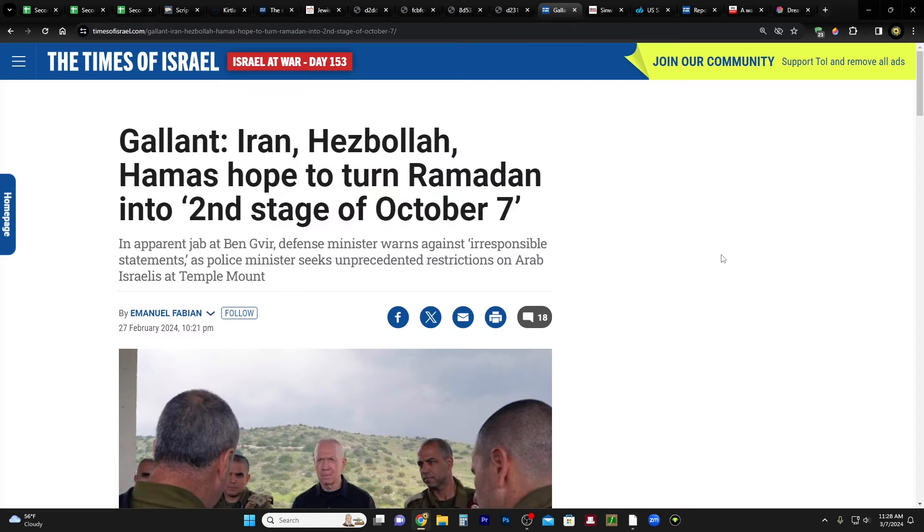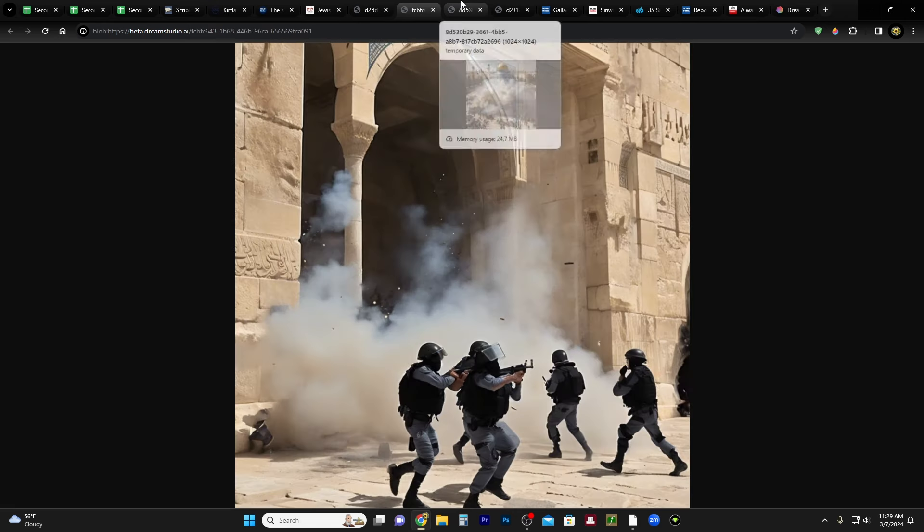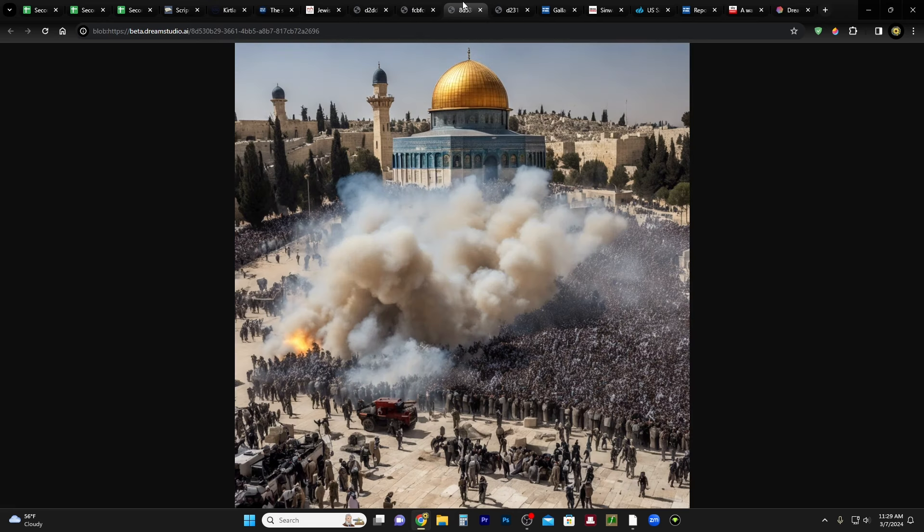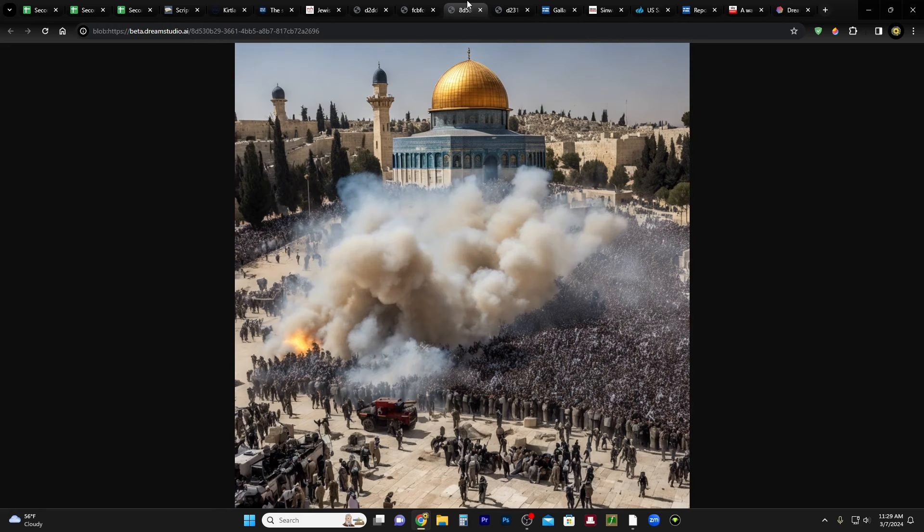This is Defense Minister Yoav Galant of Israel. Iran, Hezbollah, Hamas hope to turn Ramadan into second stage of October 7th. But in this case, they're focusing on the Temple Mount in Jerusalem itself. So they're calling on Muslims and Arabs everywhere to descend on Jerusalem during Ramadan. And I think it's a very real possibility that we may see scenes like this, a lot of violence throughout the city and people having to run for their lives.